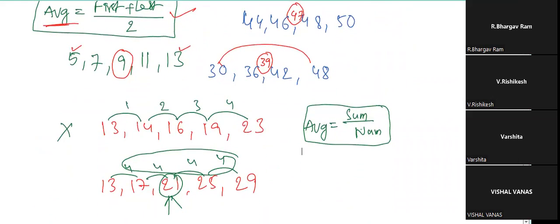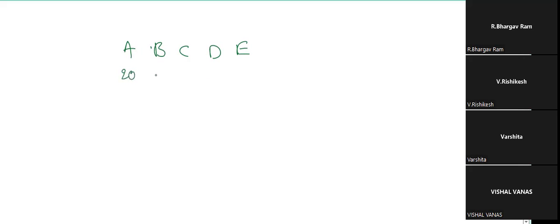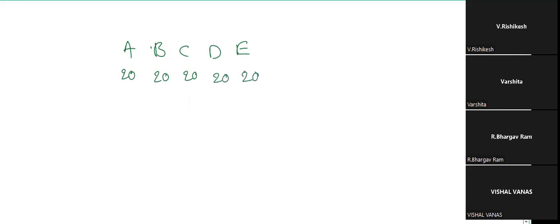I'm taking the same example as we discussed in the last class. There are five friends: A, B, C, D, E. Each one is having 20 rupees. Every person has 20 rupees. Now what is their average altogether? 20.